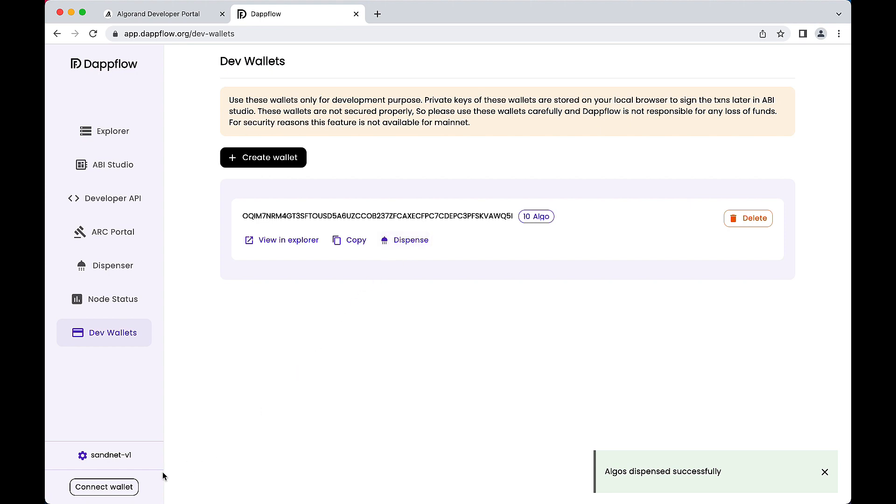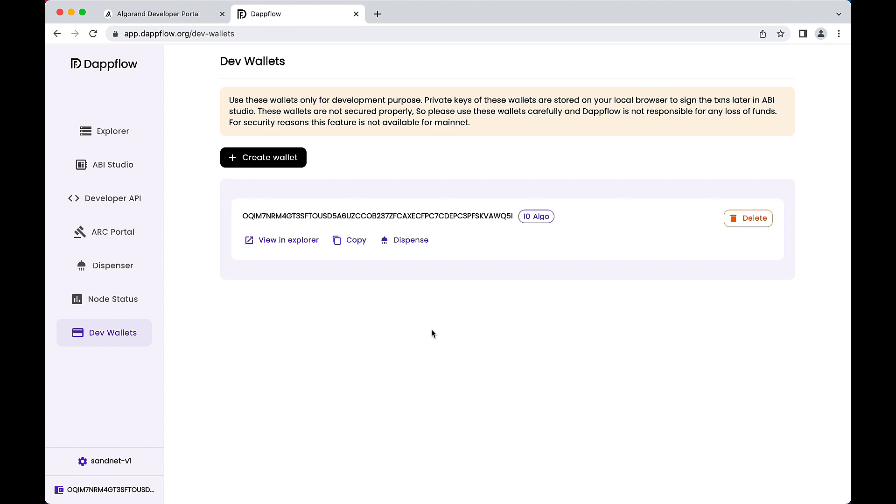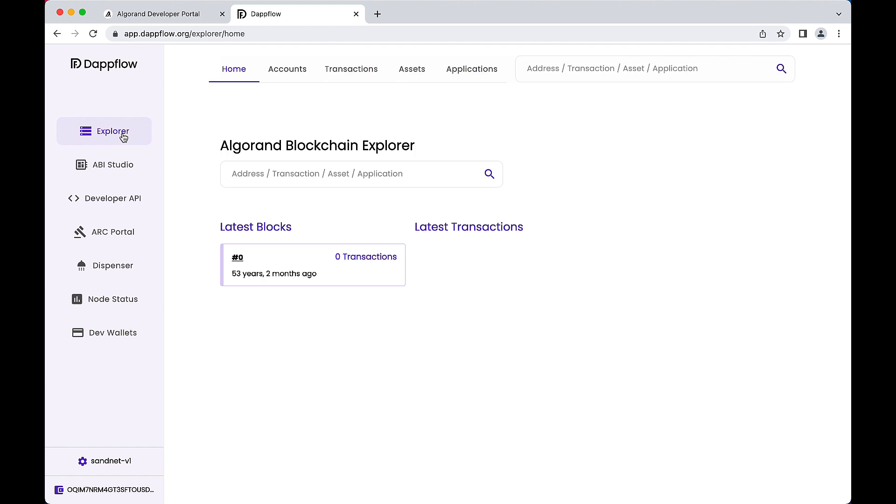Now click the Connect Wallet button in the lower left corner. Select the Dev Wallet from the list of providers. Notice the wallet icon displays the address of the account you just dispensed funds to. Navigating back to the explorer, you'll find the corresponding block and payment transactions displayed.